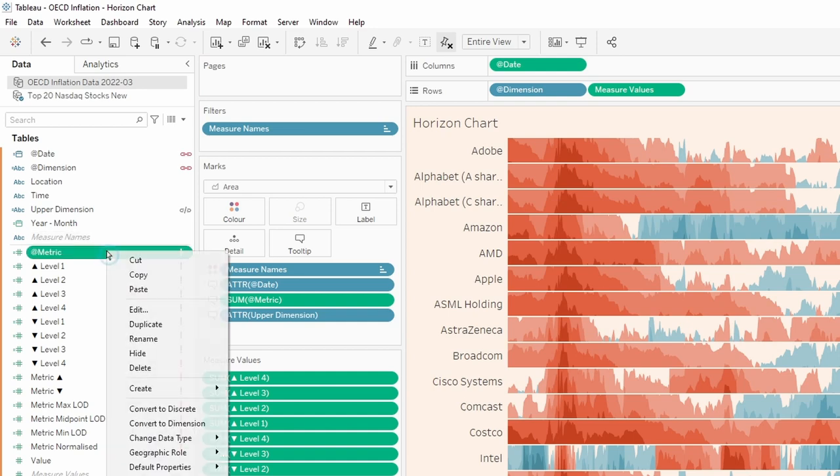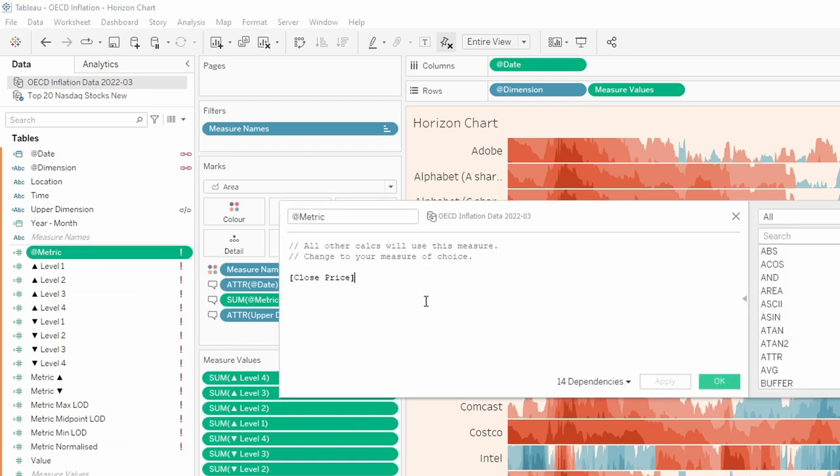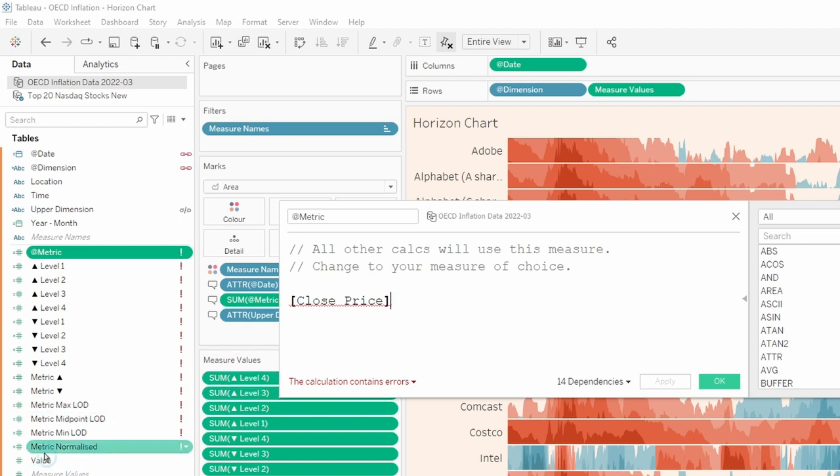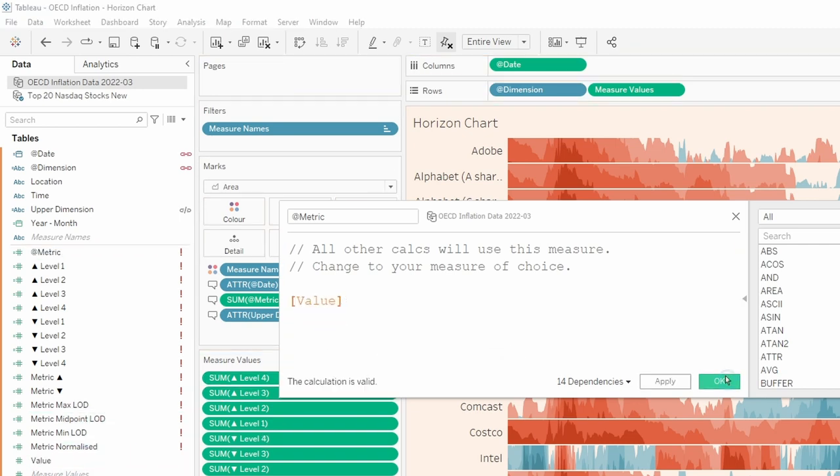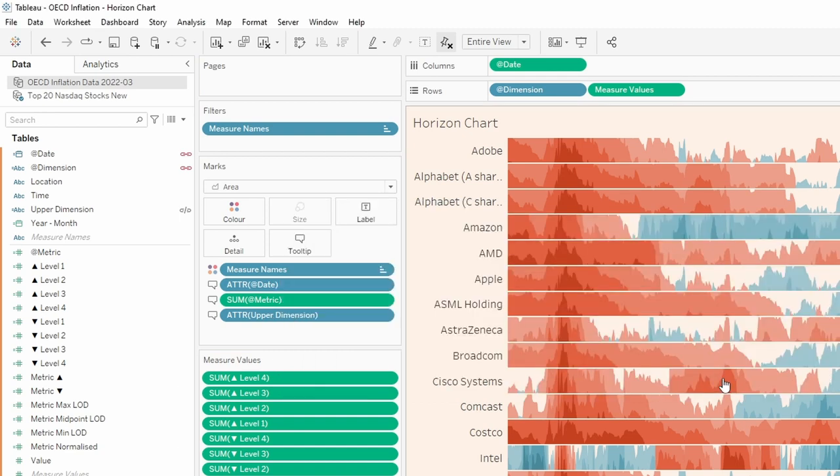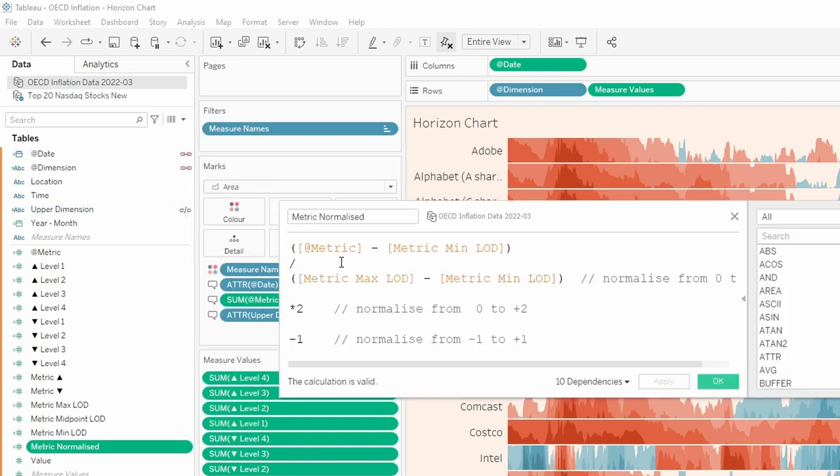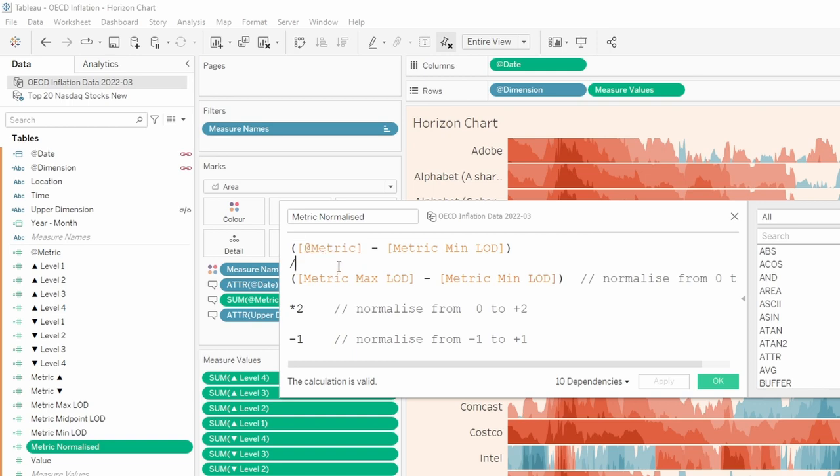And then finally, we have the metric field. So just right click again, edit and this time we're looking for the measure that we want to use. In this case, it's going to be the value measure and then we click okay. And all of those exclamation marks have now disappeared because the underlying calculations are now looking at fields that are present within the data source. For example, if I go into this metric normalize and edit that field, you can see that this calculation is referring to the at metric field and that metric field has been updated to use a field that's in the OECD data source.